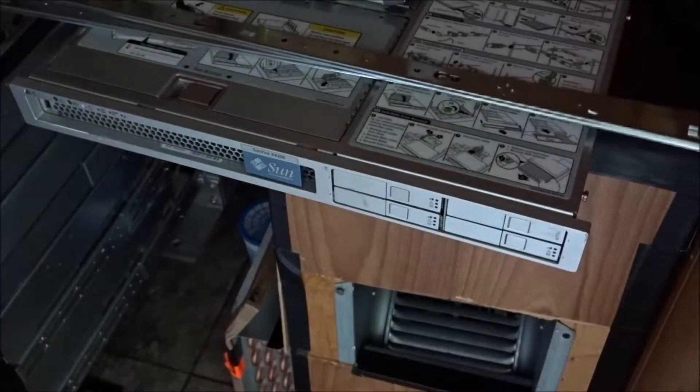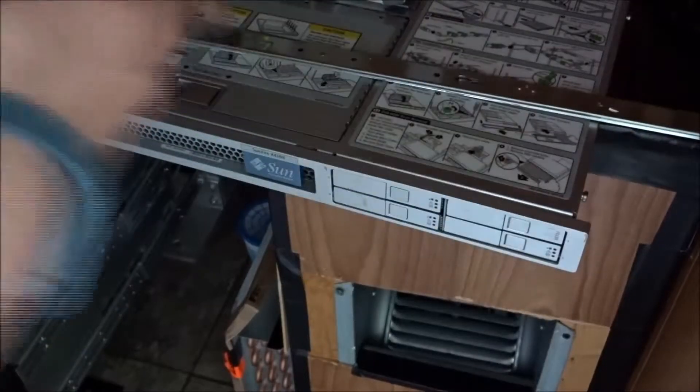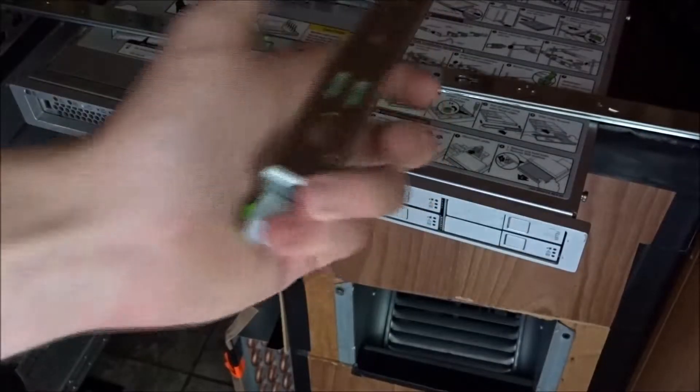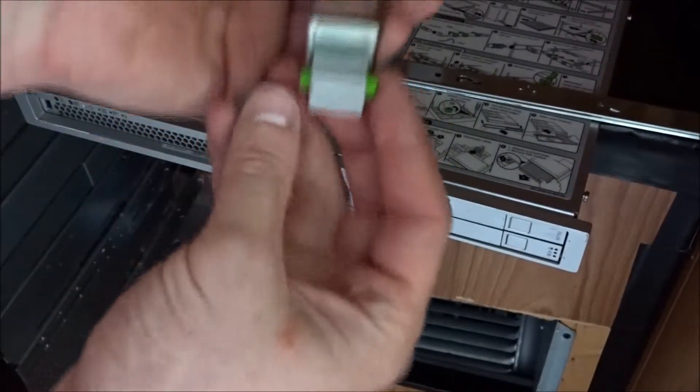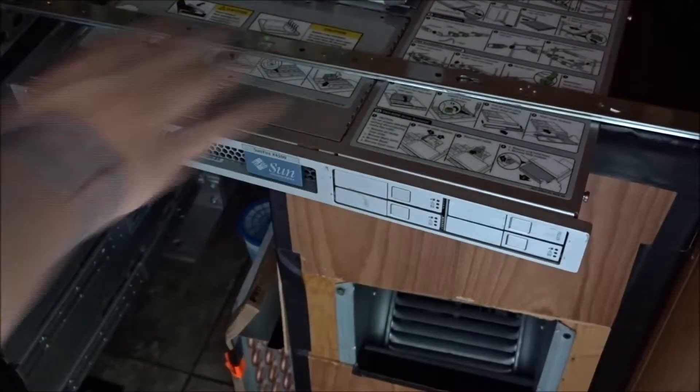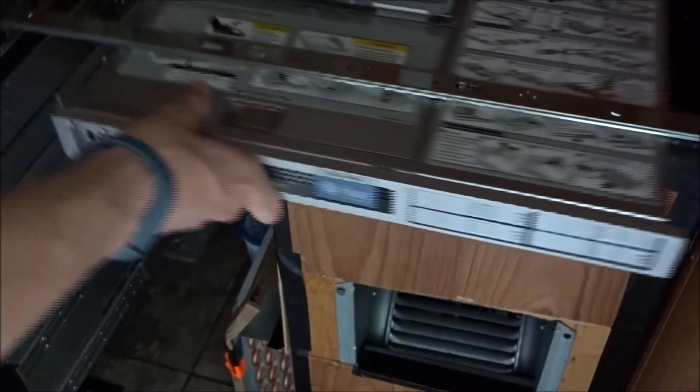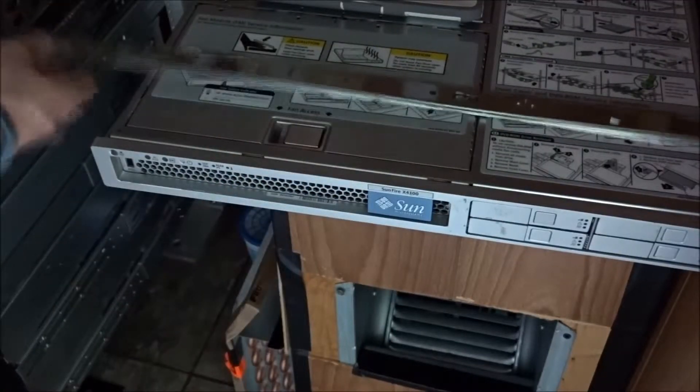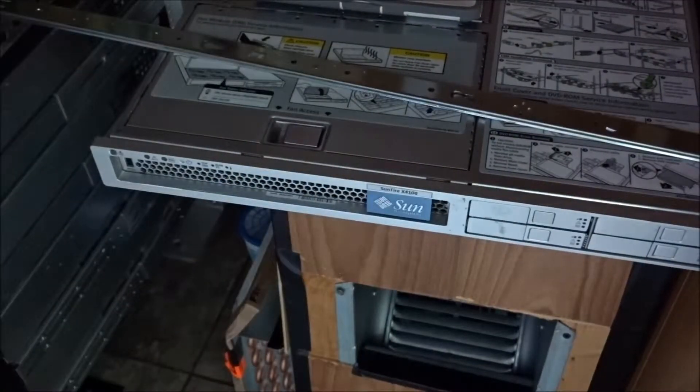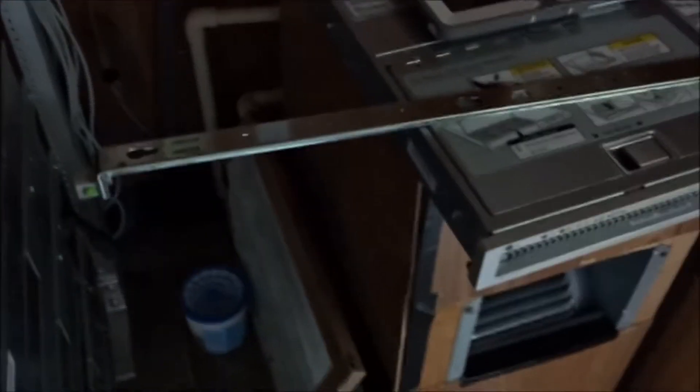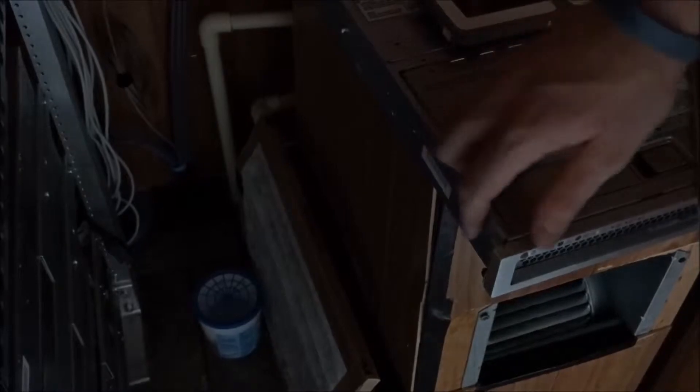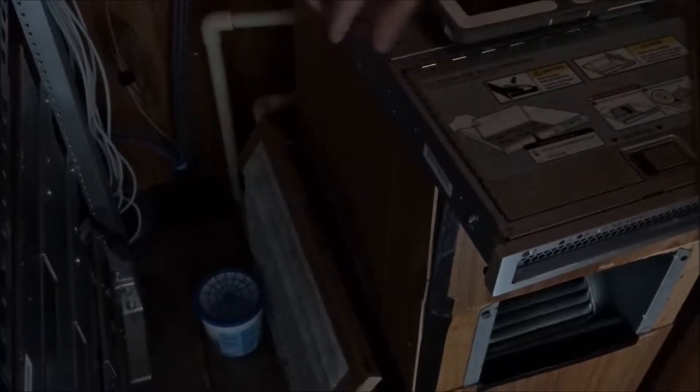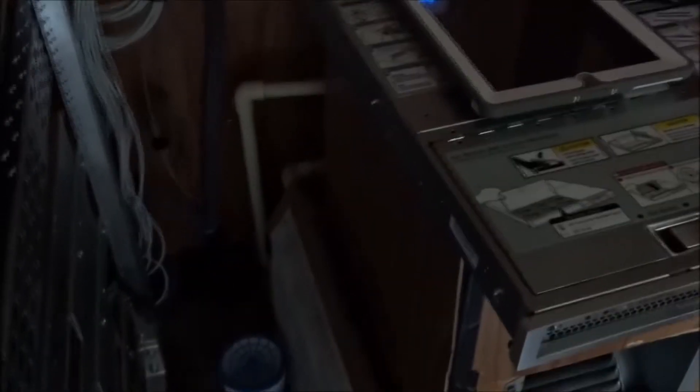That's locked in place. The next thing we're going to do is put the inner rails on, and you're going to put it with the green tab facing you on the side of the server. I'm going to move the camera so you can see the side of it.